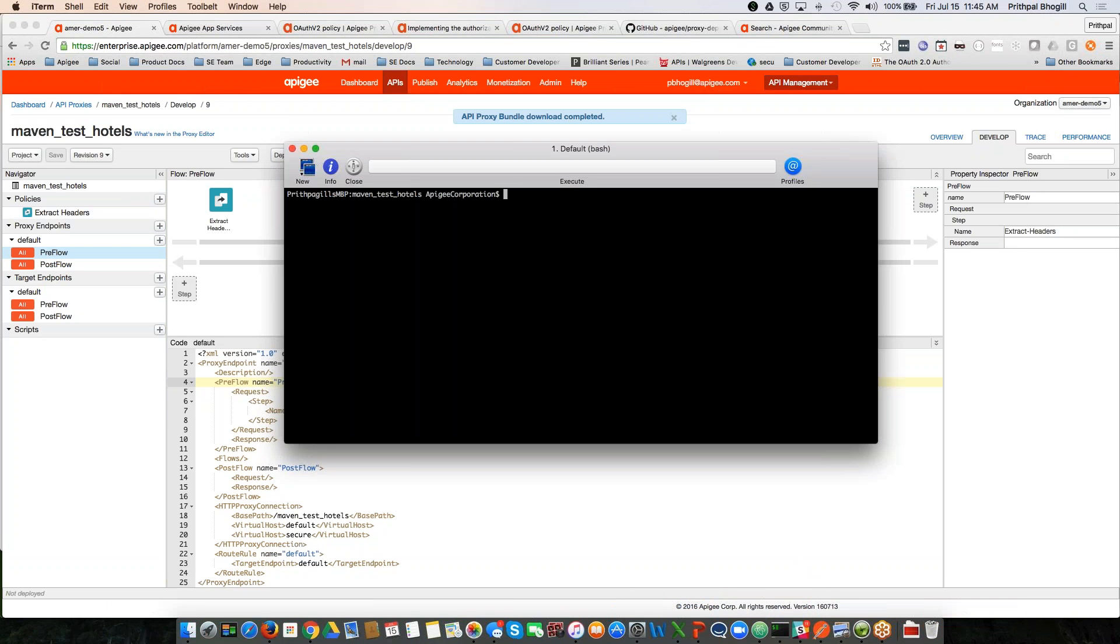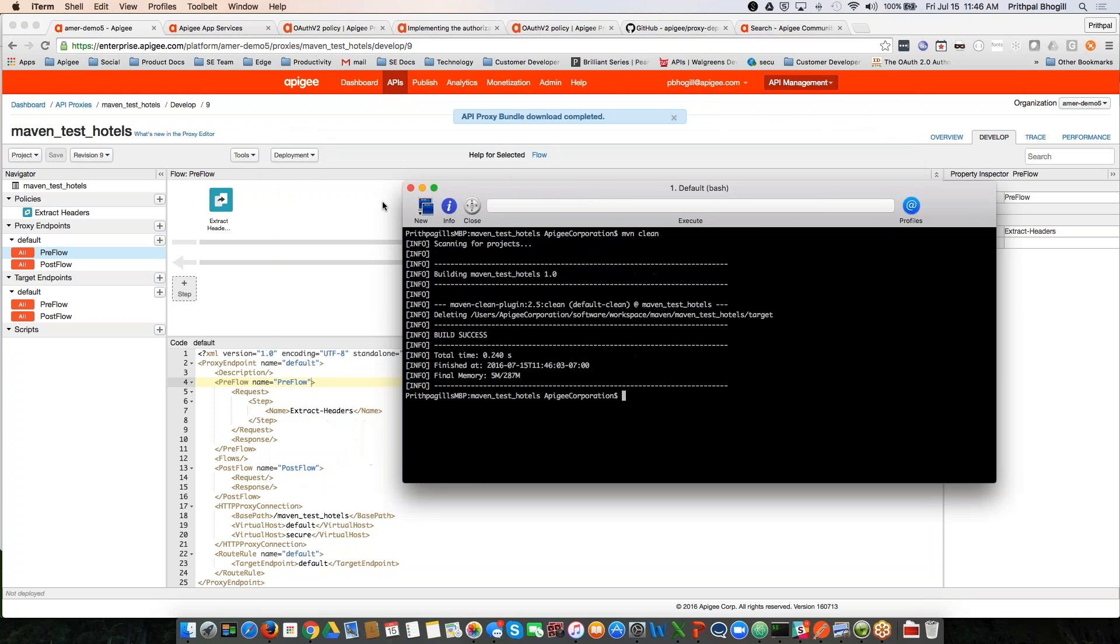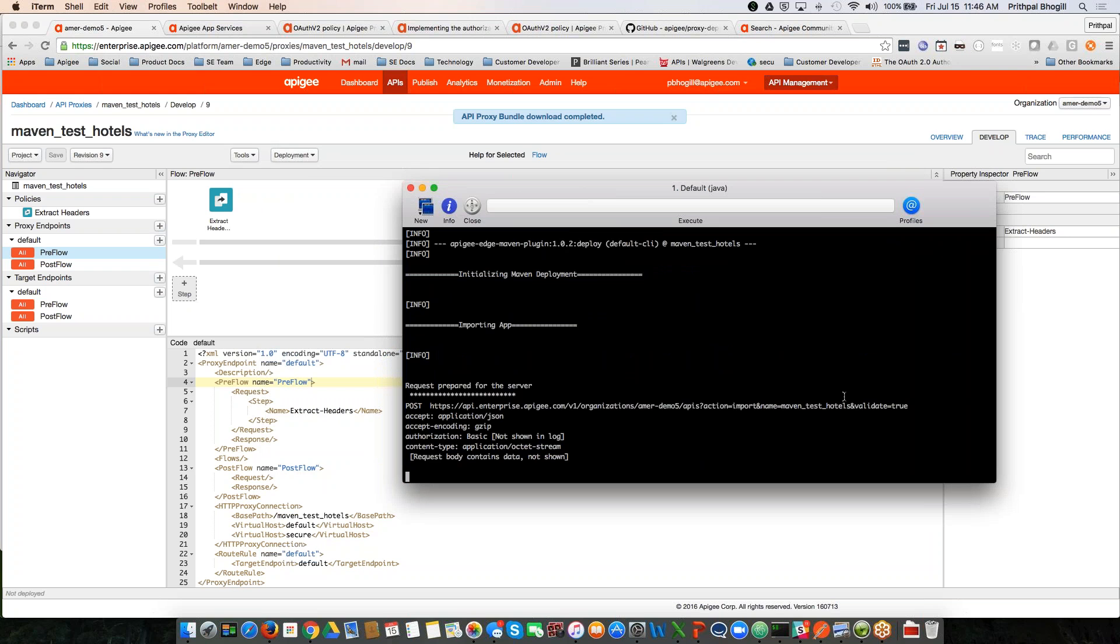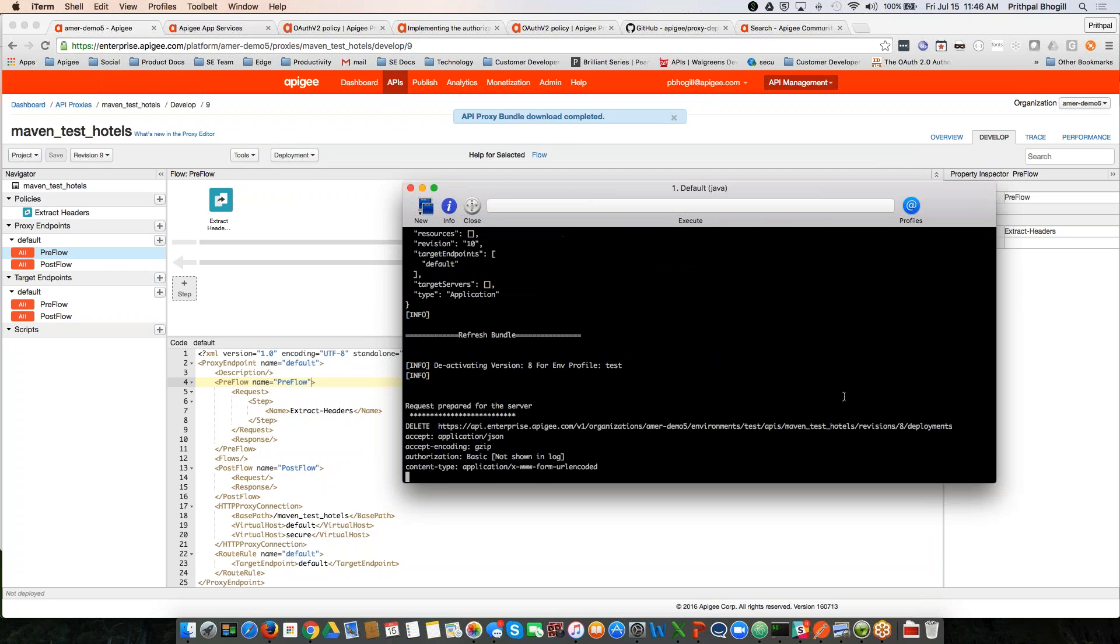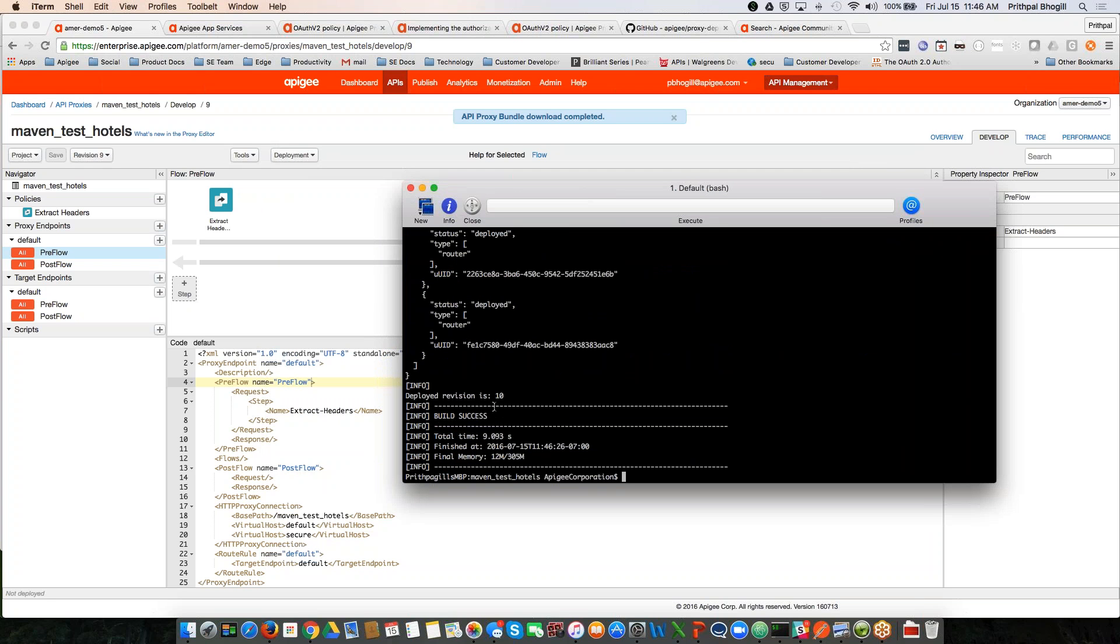So let's do a quick test. I'm going to first run the maven clean target. Okay, and that runs successfully. Now you can see that I have revision nine. And now I'm going to actually run this maven command to do a few things, copy the resources, the policies, and then also deploy it. So as you can see, it's going through the deploy process. And now we have deployed revision number 10.